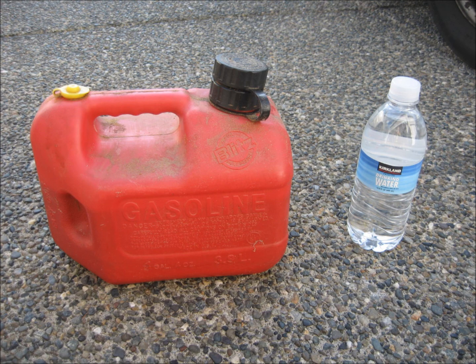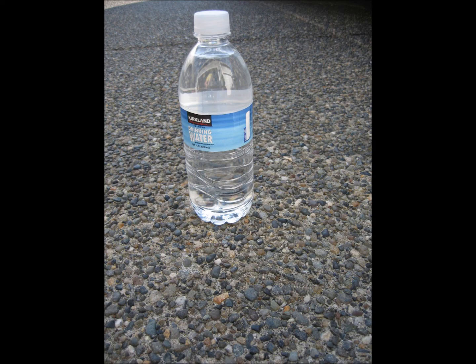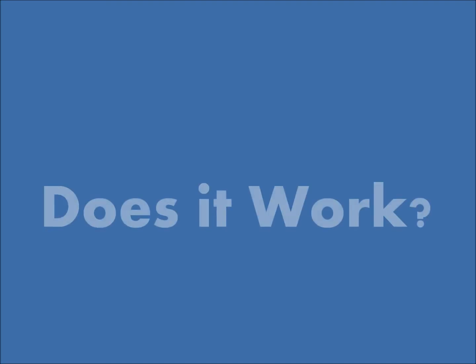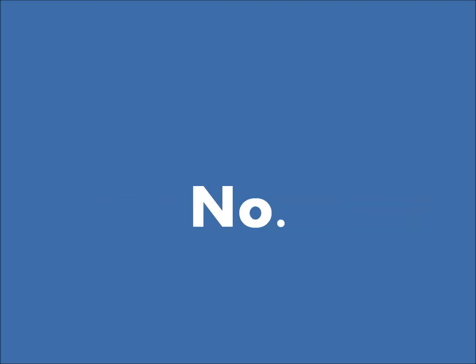Here's some water, and here's some gasoline. So let's try the water first. And does it work? I don't think so. And why is that?